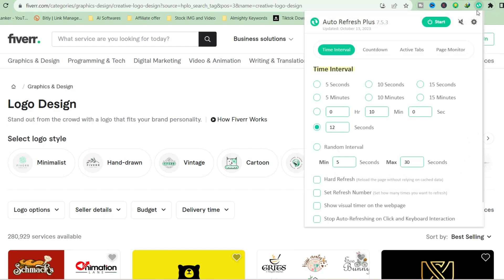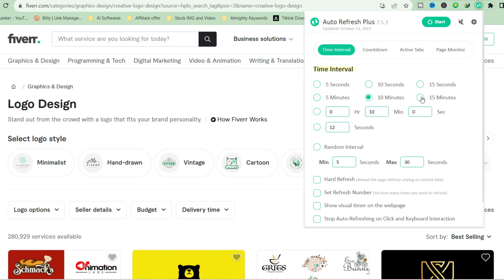Once you click on it, you will see this option. You can see Auto Refresh Plus, the time interval: five minutes, 10 minutes, 15 minutes. You can choose anyone you like. Let me try out 10 seconds. This page is going to reload in the next 10 seconds.